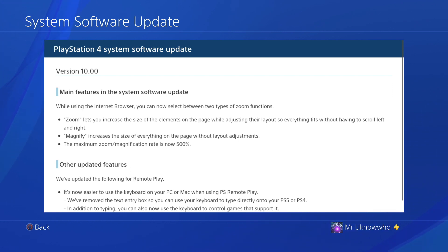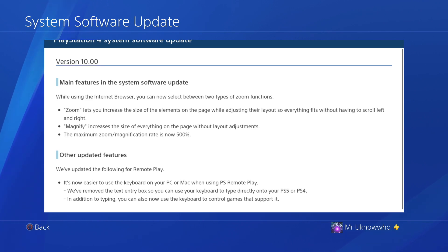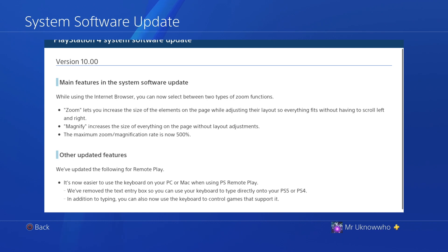In the background for the system software update 10, it's pretty much to fix the magnification of a page in the zoom and also to fix remote play. For me, I don't really care about any of those, so it doesn't really matter. All that matters is, is Save Wizard working with system software 10? And it does work.